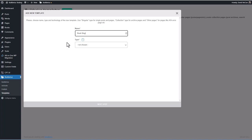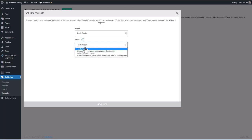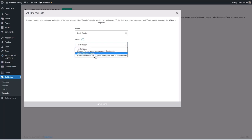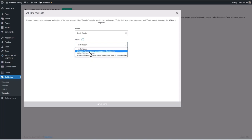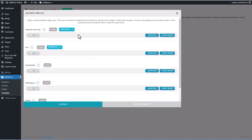Call this book single. We'll make a template for the book custom post type. And then it says type. You can do singular, other, and collection, which are like archives. Okay, so this is going to be a singular.